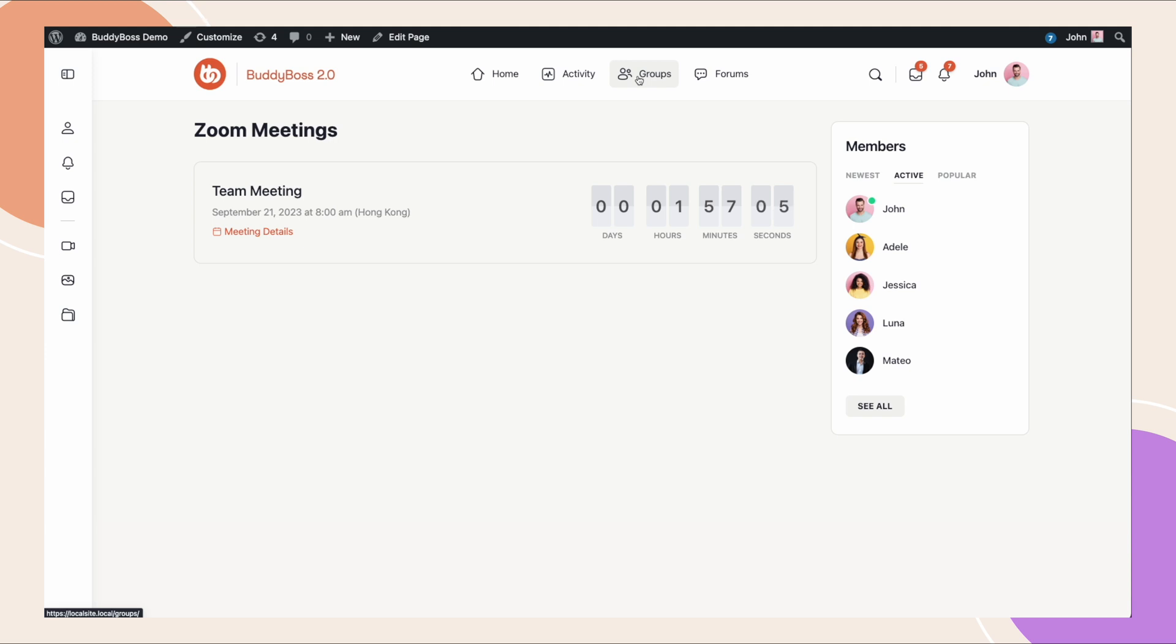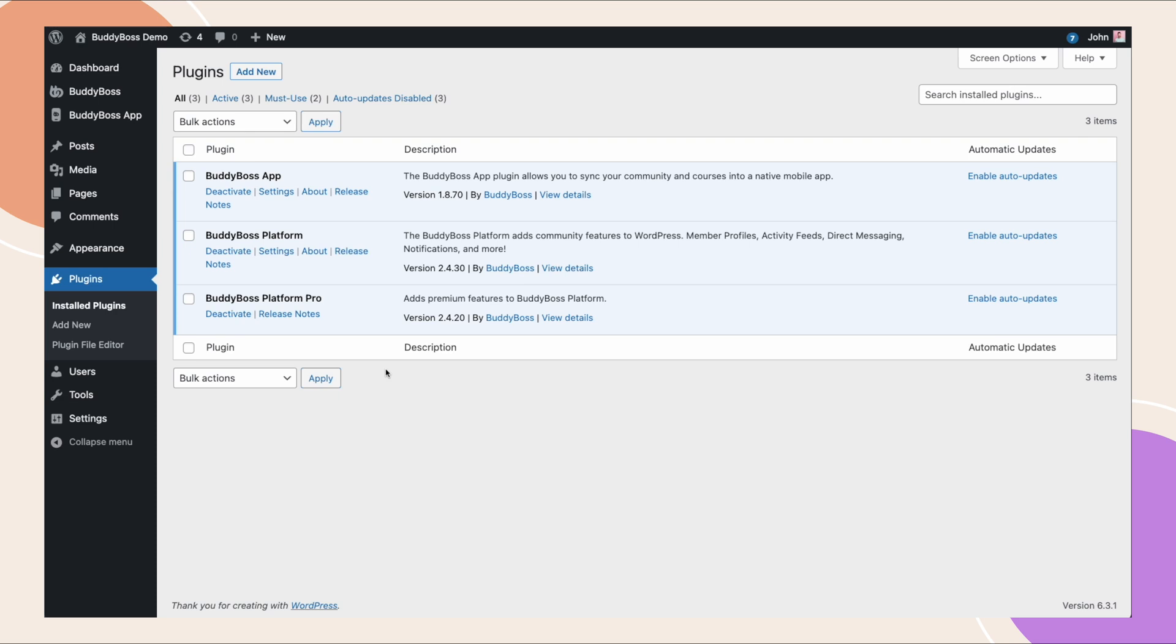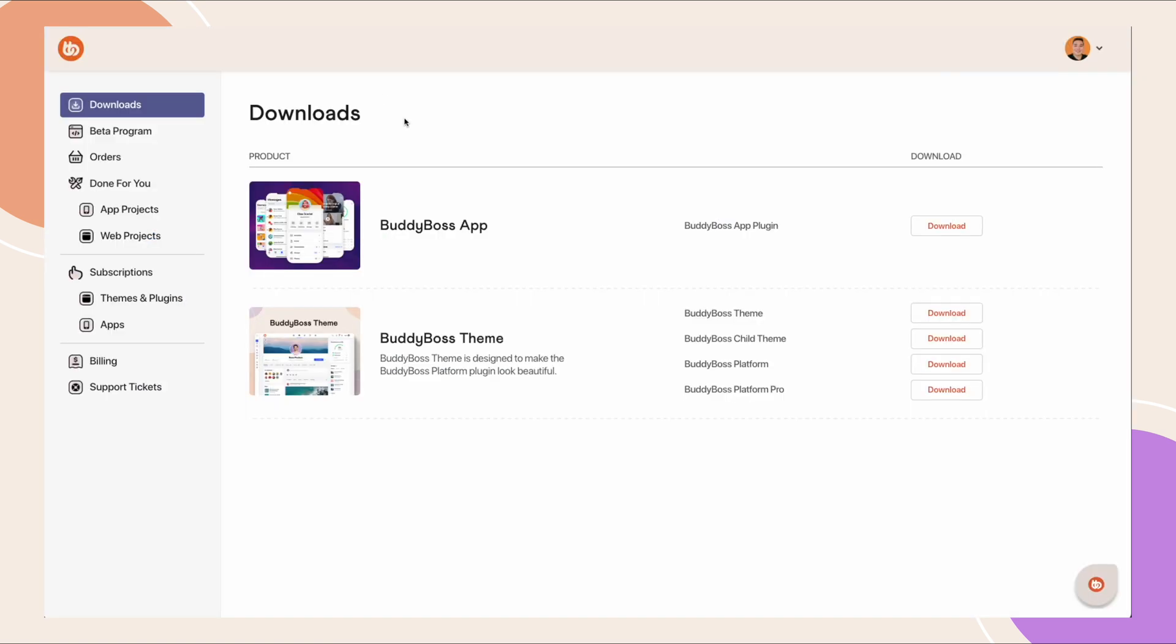Now, let's begin setting up Zoom from the WordPress admin dashboard. You can see I've already activated BuddyBoss Platform Pro here. Please note that BuddyBoss Platform Pro is included in every BuddyBoss theme purchase and is available to download from your BuddyBoss dashboard.